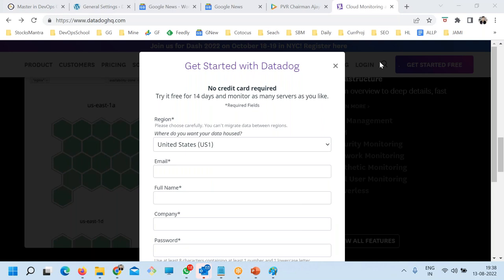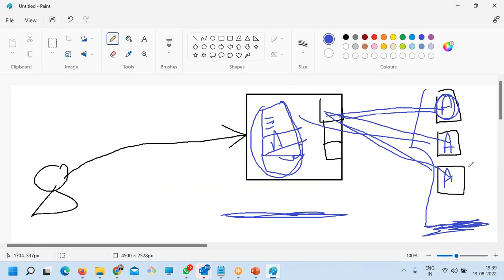Comparing to TeamCity: in TeamCity an agent is a separate machine where the build and testing work is outsourced. But in Datadog, the agent is simply a data collection software installed on your existing machines. TeamCity agents perform builds and tests and send results back; Datadog agents collect metrics and send them to the Datadog cloud.